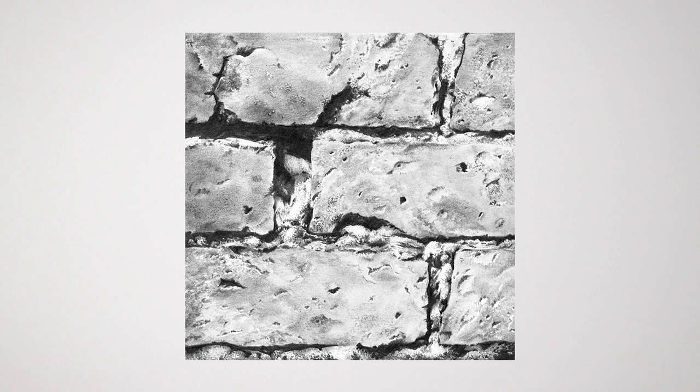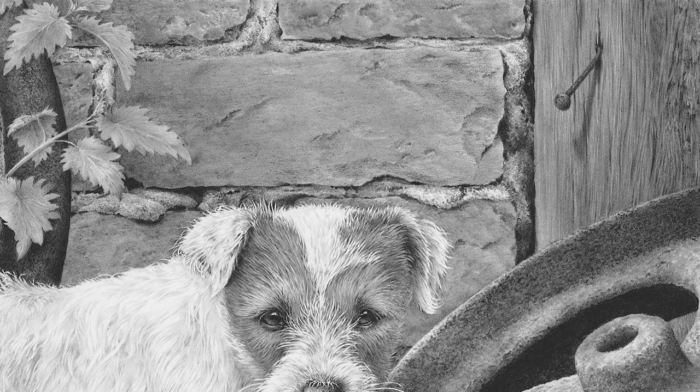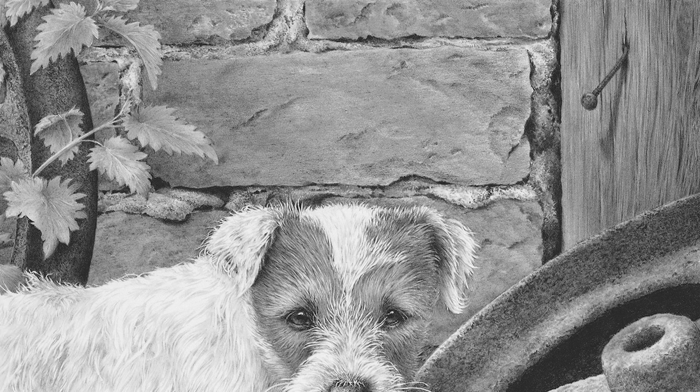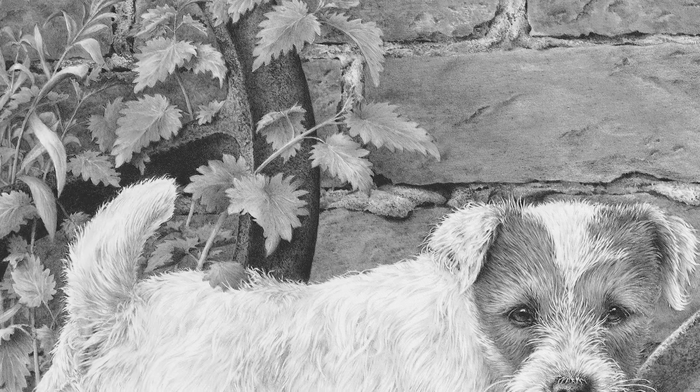For anything but small areas, stippling takes much longer than the other forms of shading, but it can be very useful at times, especially for textures that it can suggest such as mortar or sand or any gritty surface, or rusty metal such as pitted cast iron.